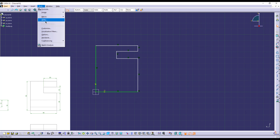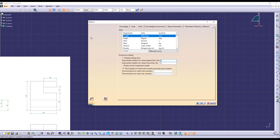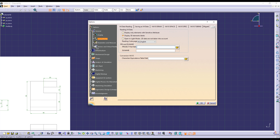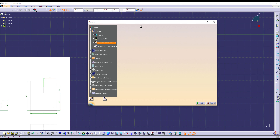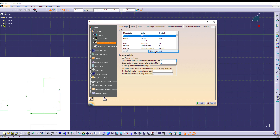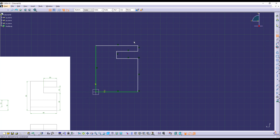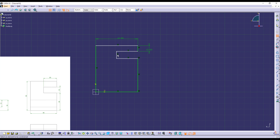Why did I assign the views that way? Because I prefer this to be my front view, rather than the one the person who did the engineering drawing designated. I'm going to start using the sketch option and select the lateral view, then create a shape that looks like the one we need — I don't care about the measures yet.